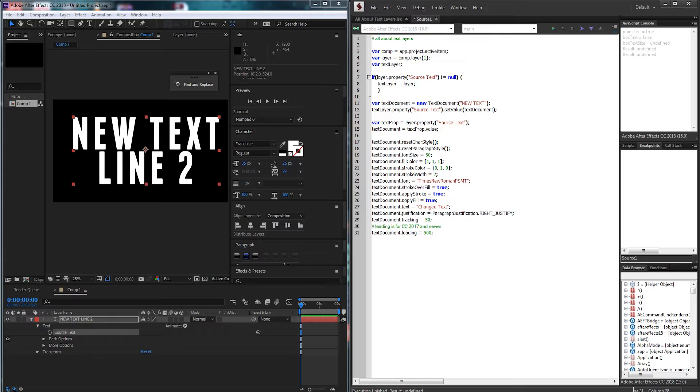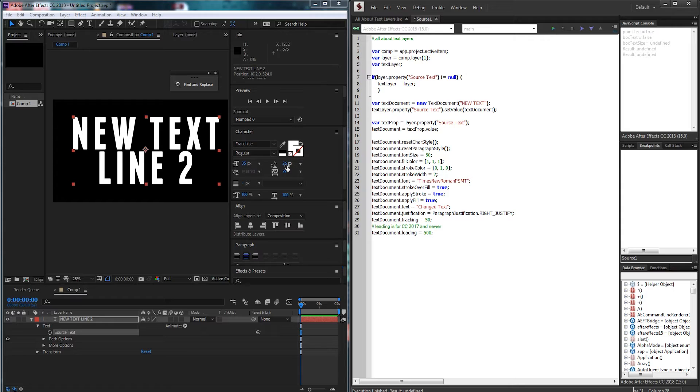I know right, they have tracking but no leading in these earlier versions. Well there are a couple of other ways to get around it which I can go over in future tutorials.